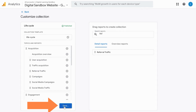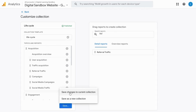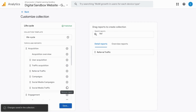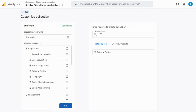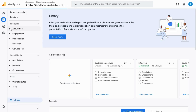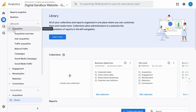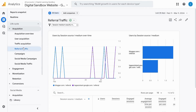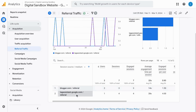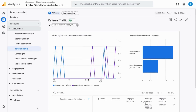Click on Save. You can save changes to the current collection or save it as a new collection. Go back. When you click on the Acquisition drop-down, you'll see it here under the list of reports, and there's our data table.